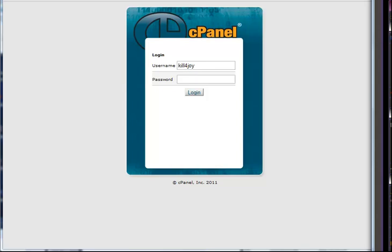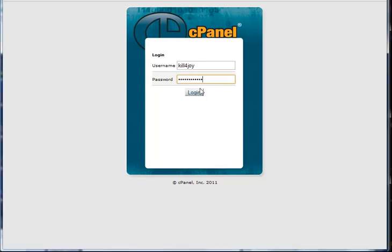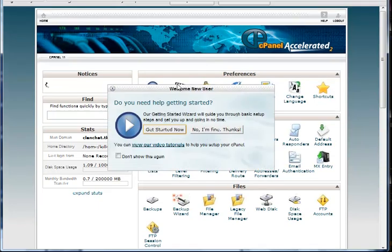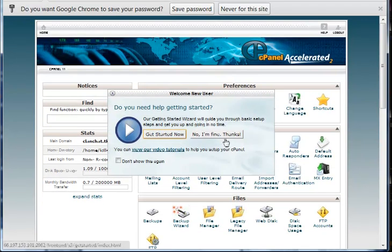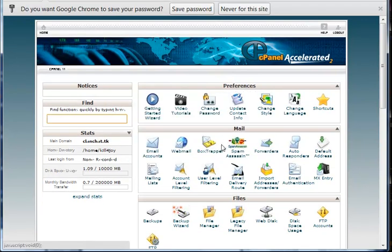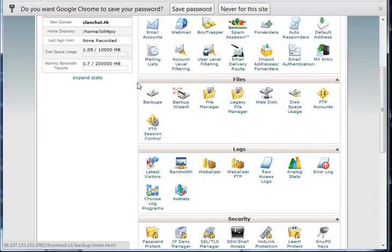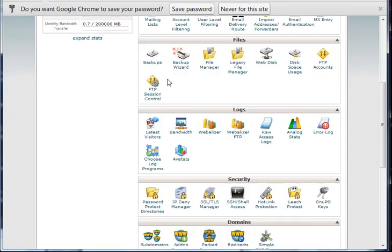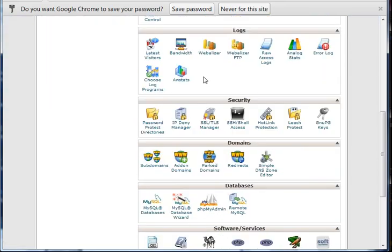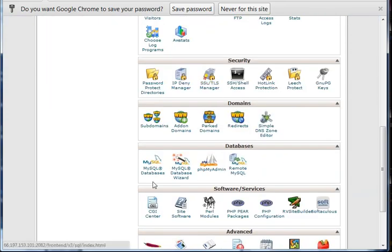First, obviously you want to log in. This could be either free or paid web hosts, but most will have a cPanel.